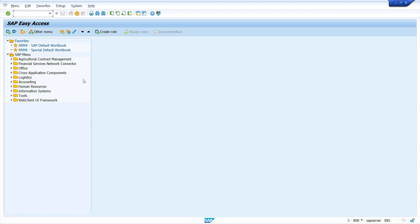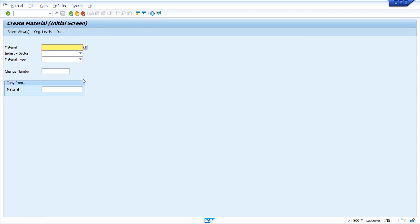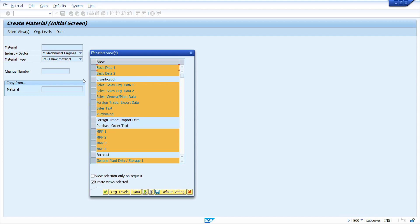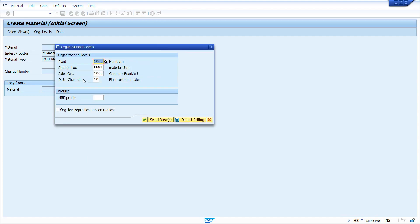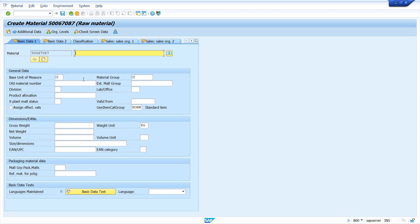First, I'm going to create a material master in transaction code MM01. Enter industrial sector, enter material type, now press Enter key, select required views, press Enter key, enter organization details, press Enter key.